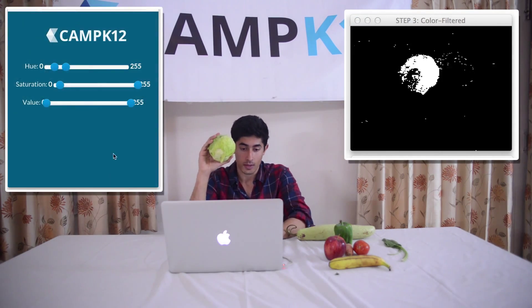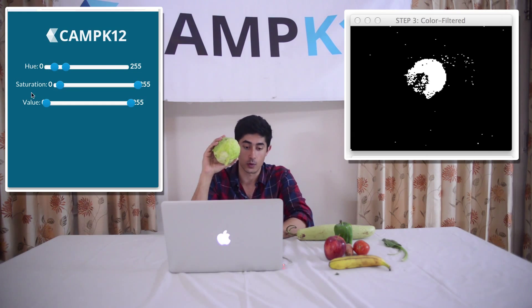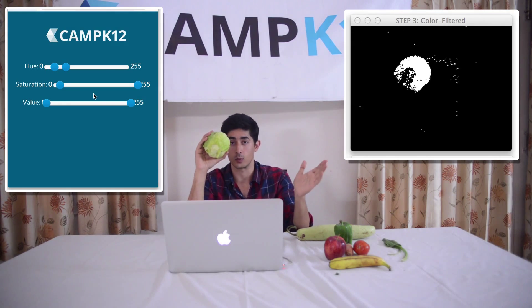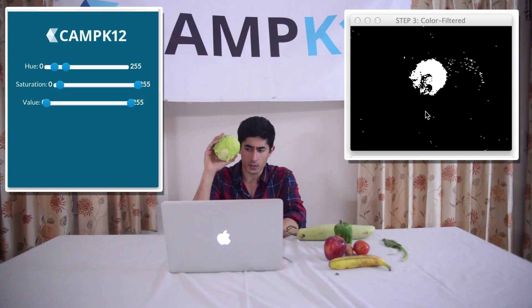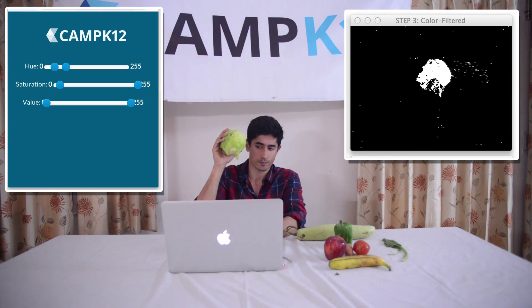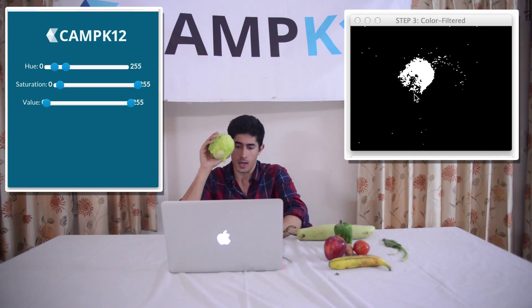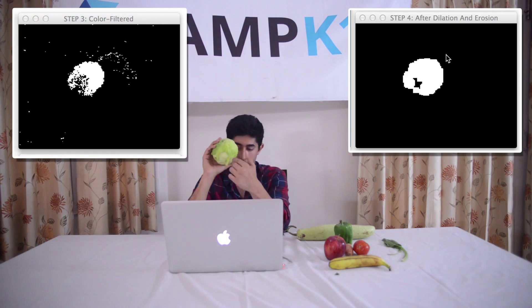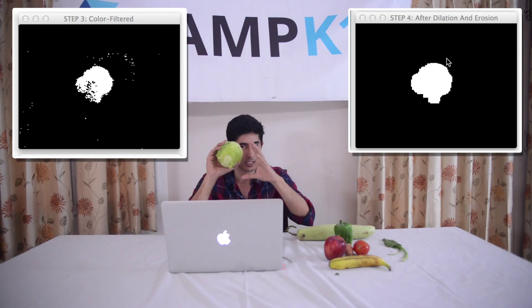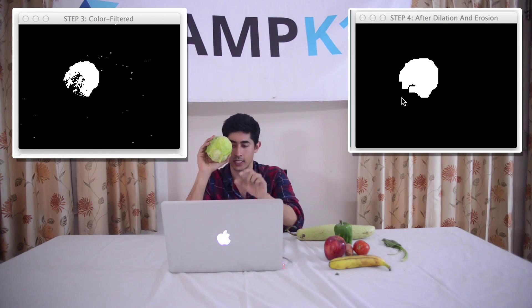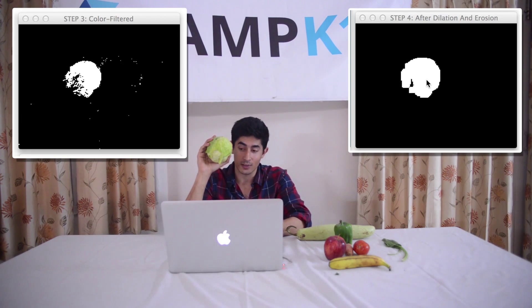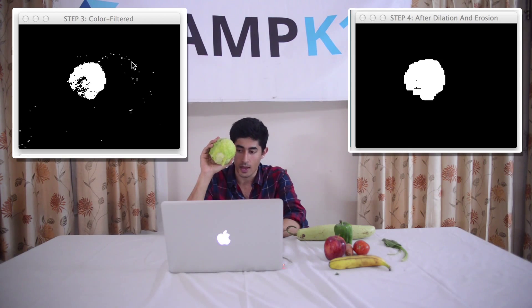From HSV, we actually filter it down to a black and white image where white are the pixels that pass the test and black are the pixels that don't. Here on the left side in the Camp K12 panel, there are three sliders for hue, saturation, and value. Moving them back and forth allows us to select which pixels should pass and which should not. You get pretty close to the final answer — a round shape, the cabbage, with a few white particles floating around. That's where step four comes in: a process of dilation and erosion to get rid of those extra particles. Dilation means you take the cabbage pixels and expand them, so you get one white blob without holes. Erosion means those mini pixels floating around outside are eliminated because they're not big enough.